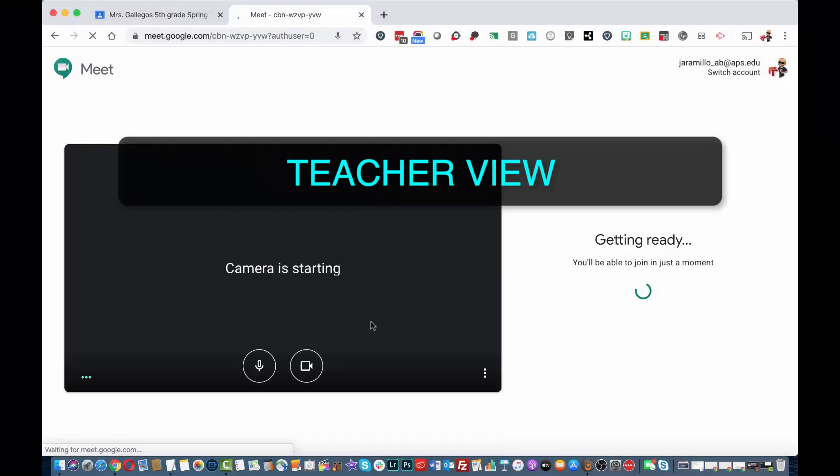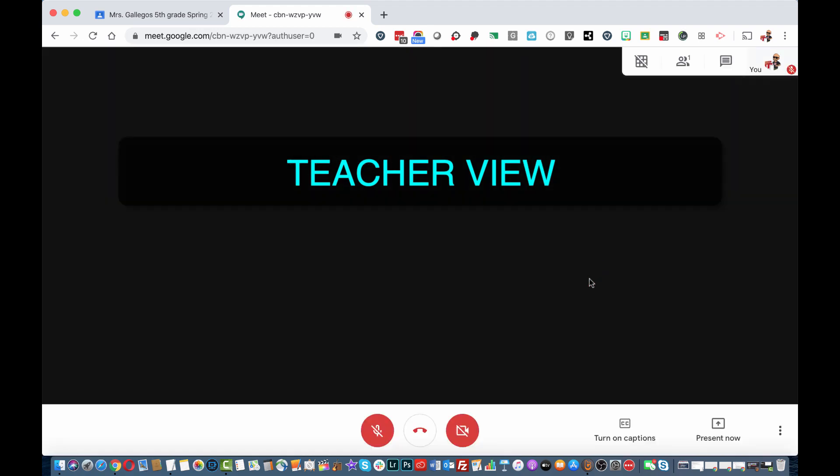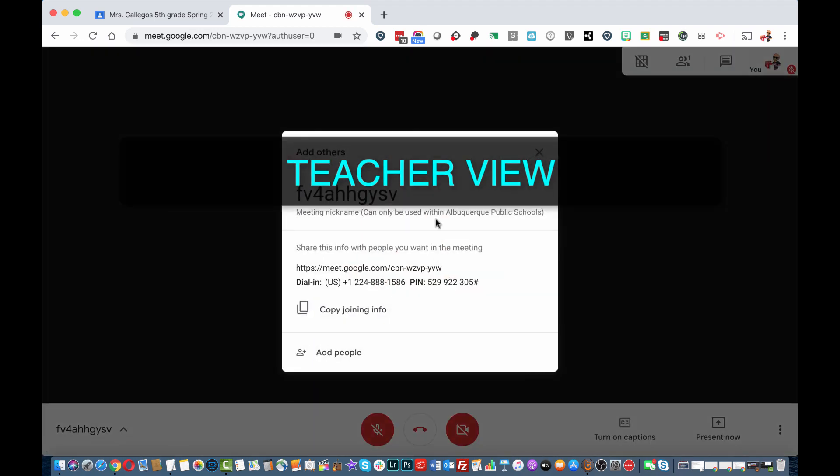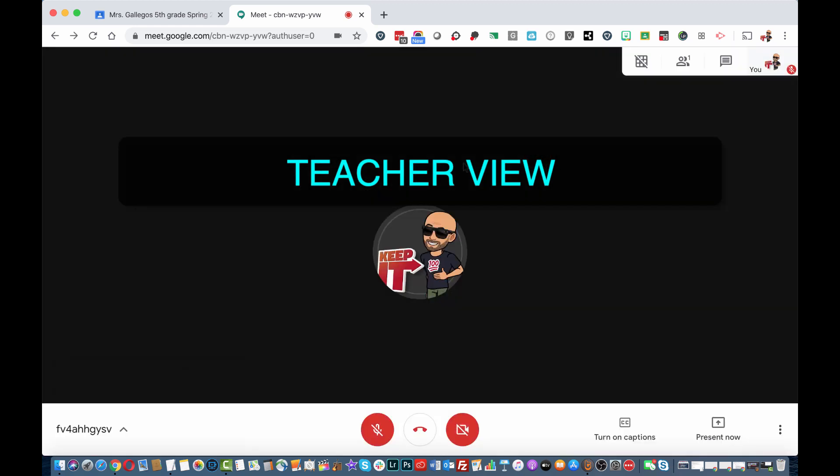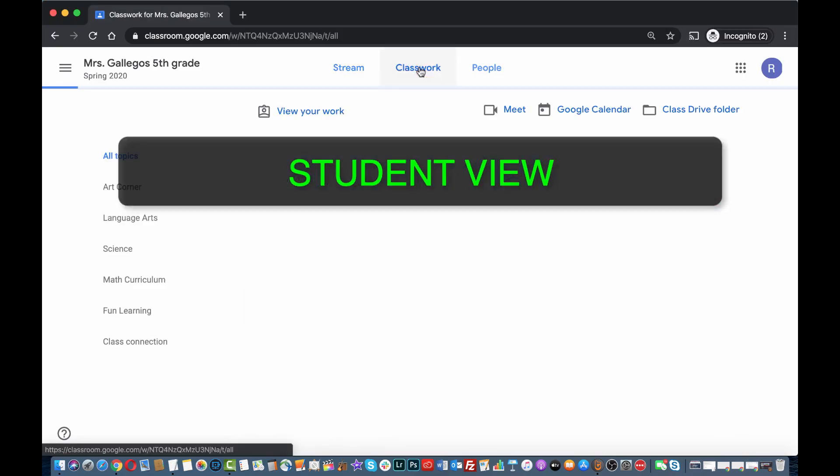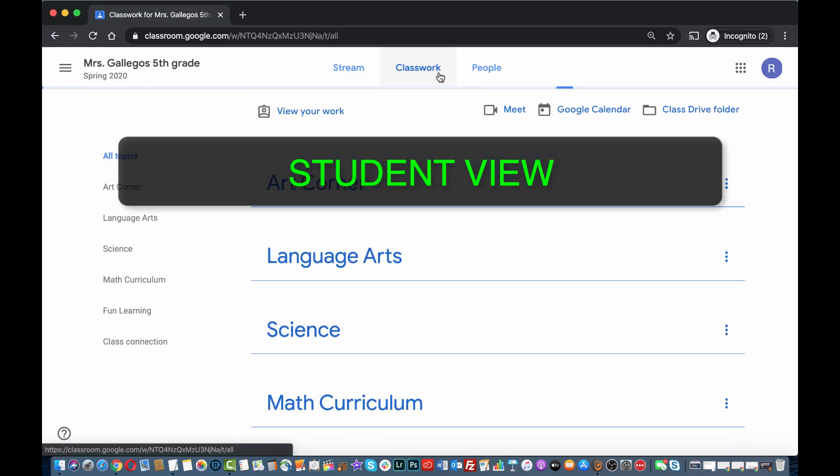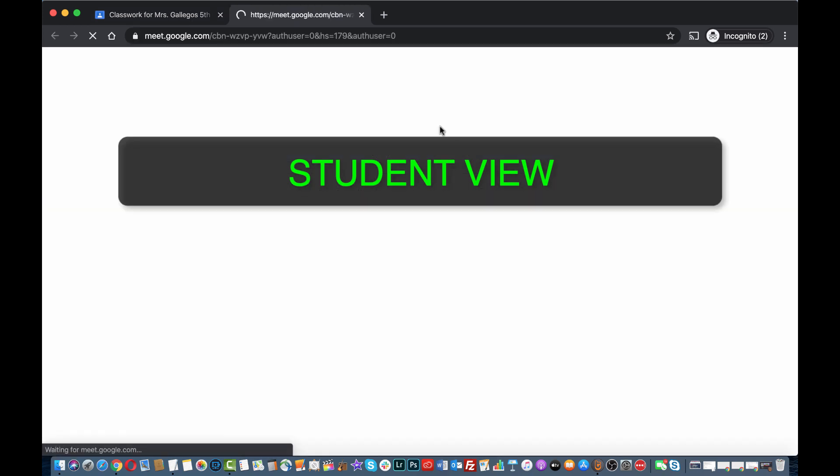Once you have joined the meeting, your students will be able to join the Meet under Classwork. Now your students are able to join the meeting.